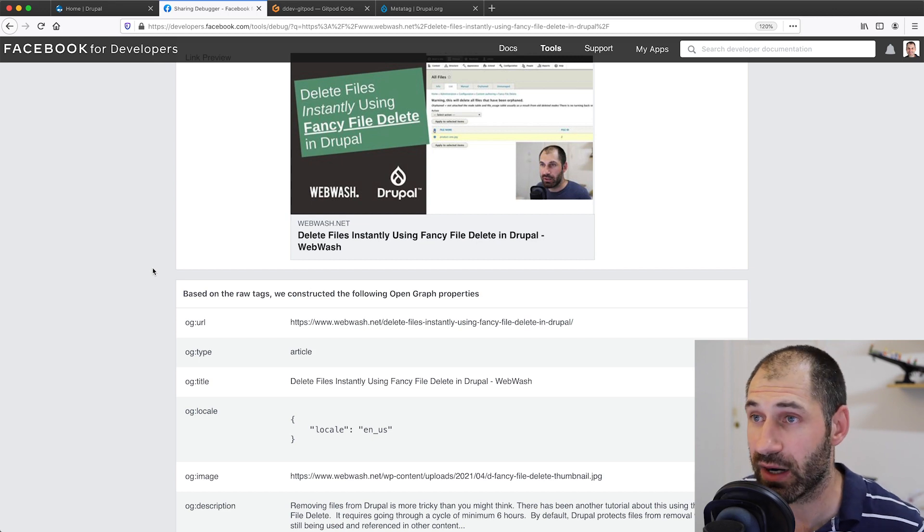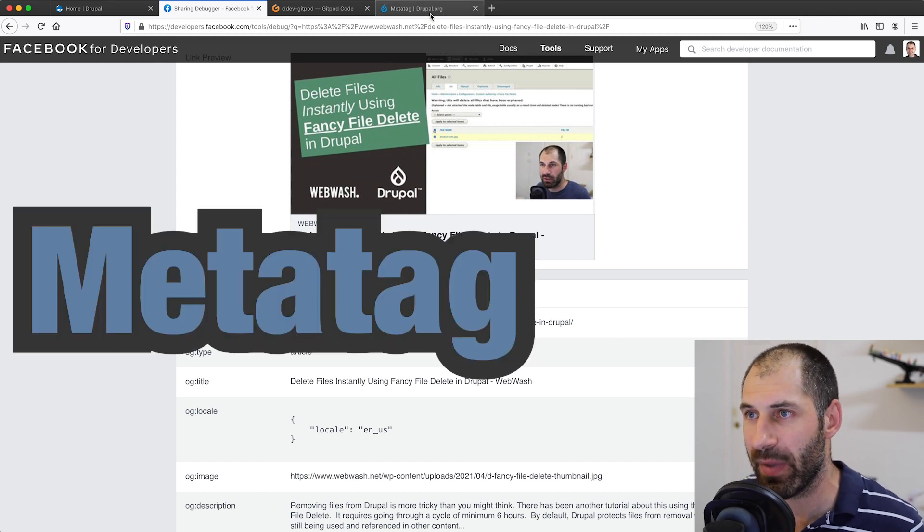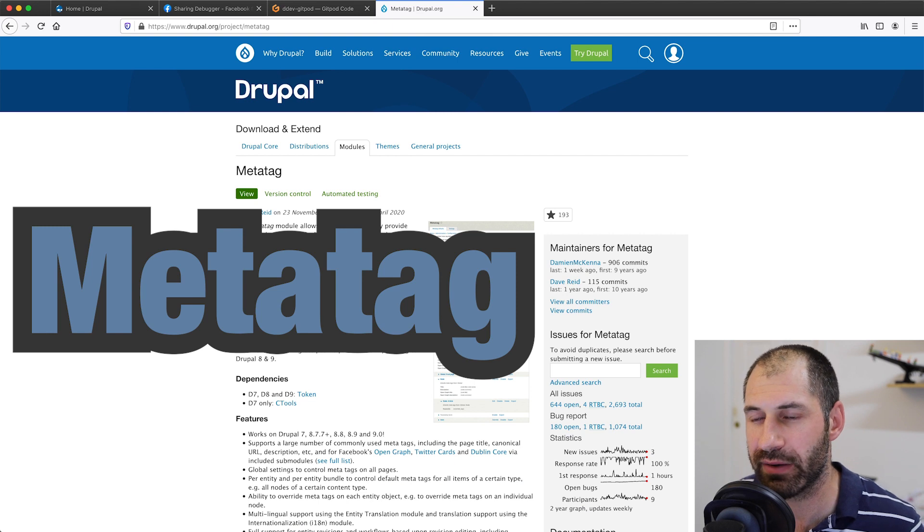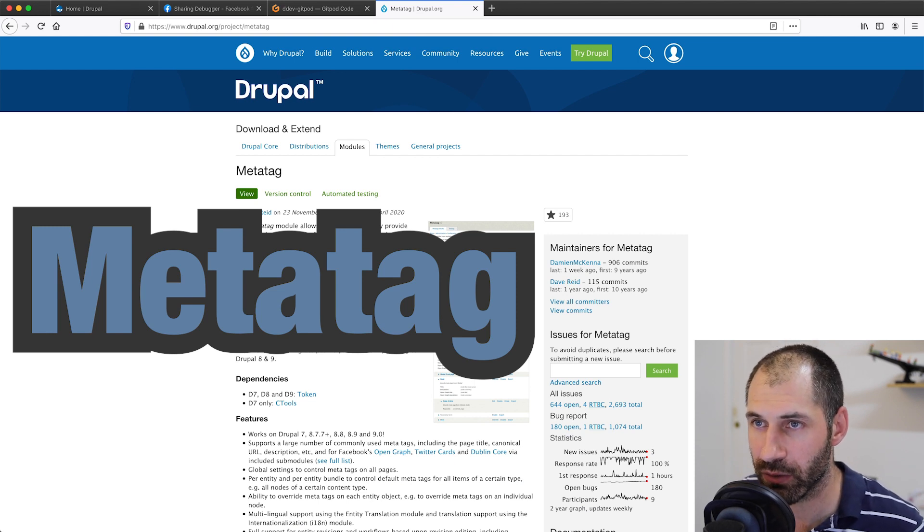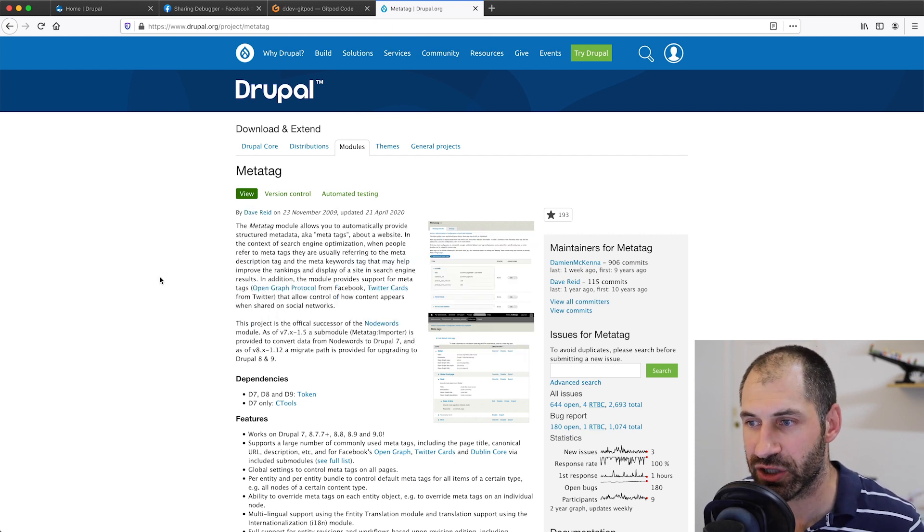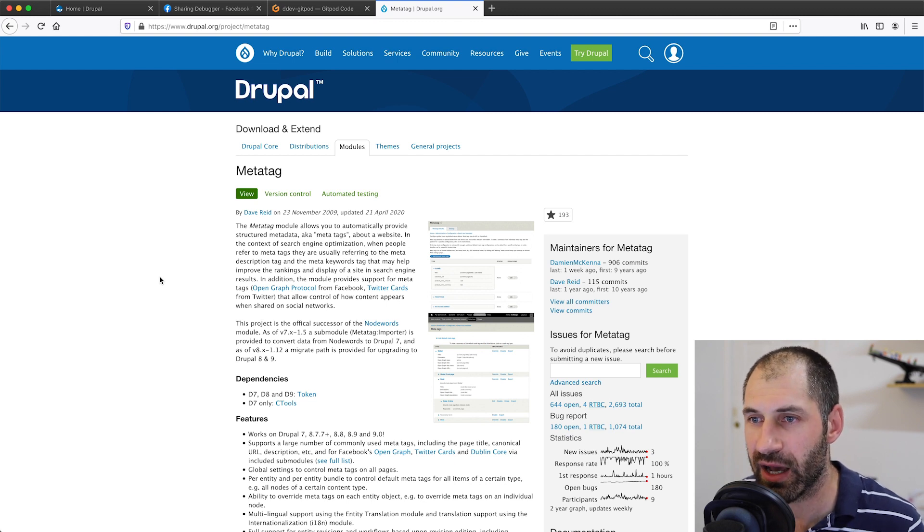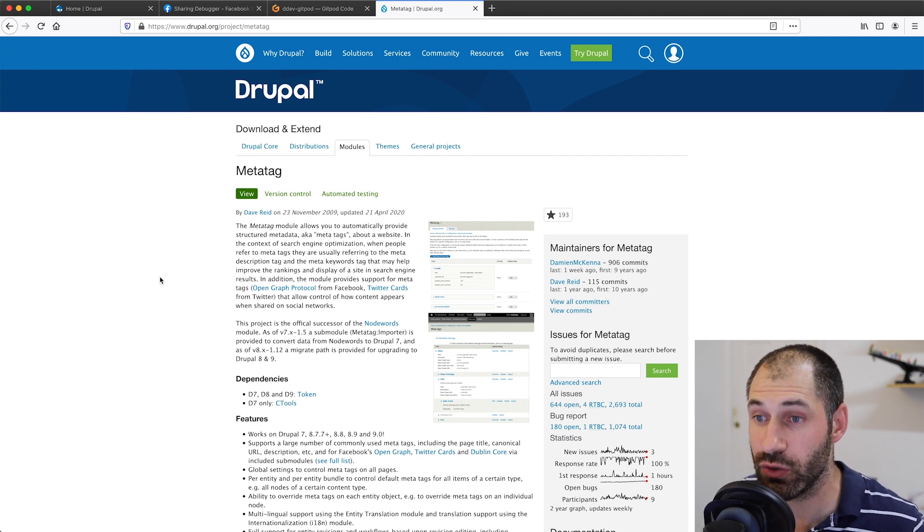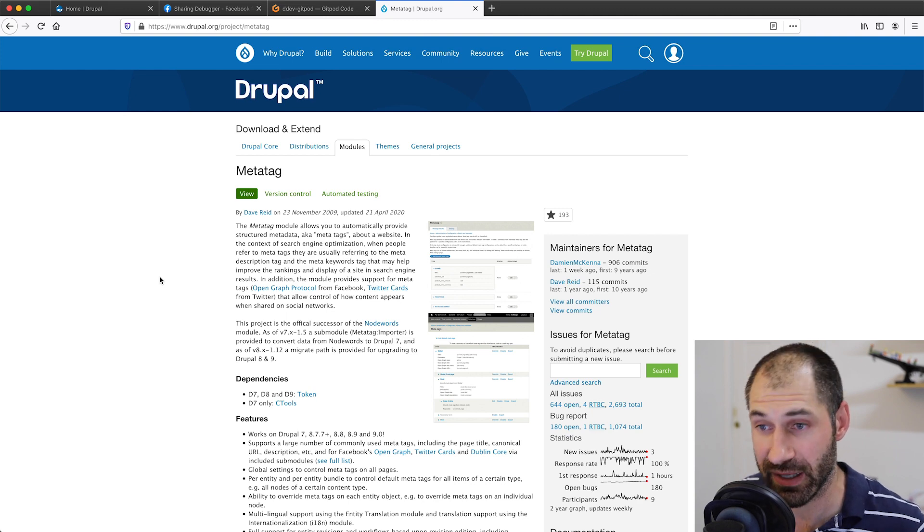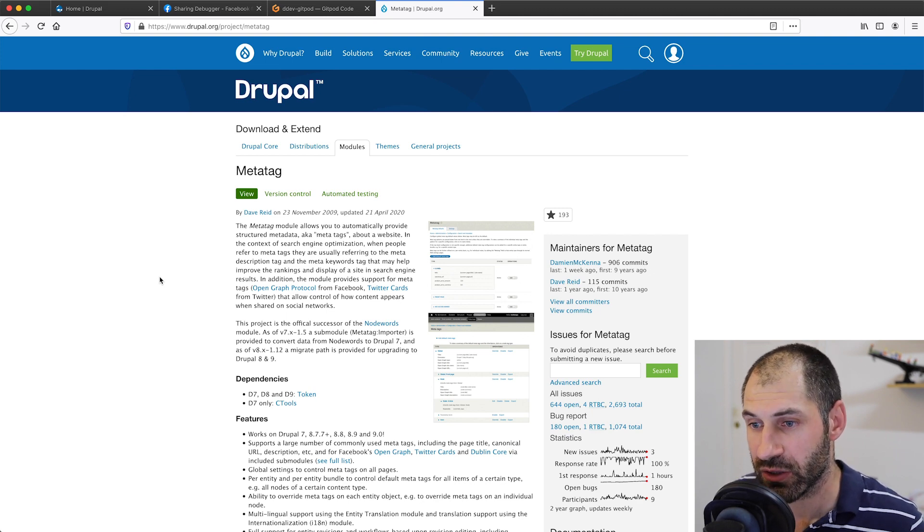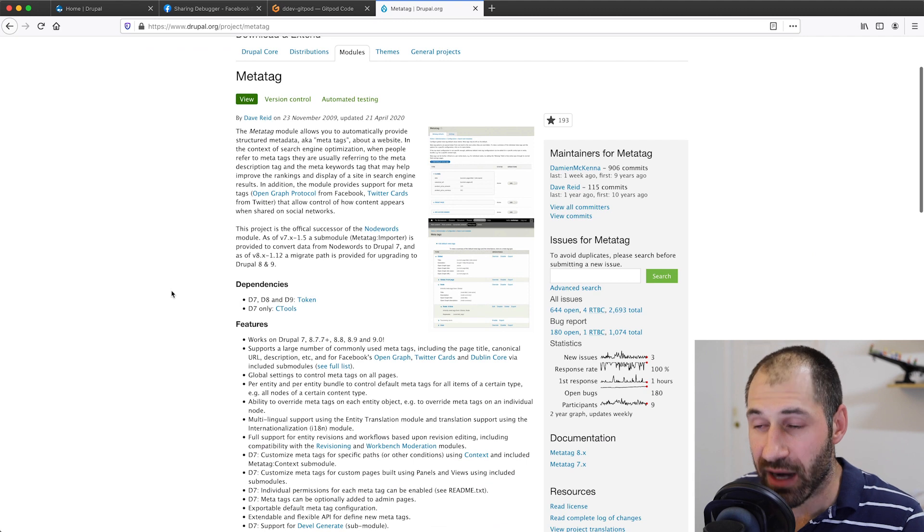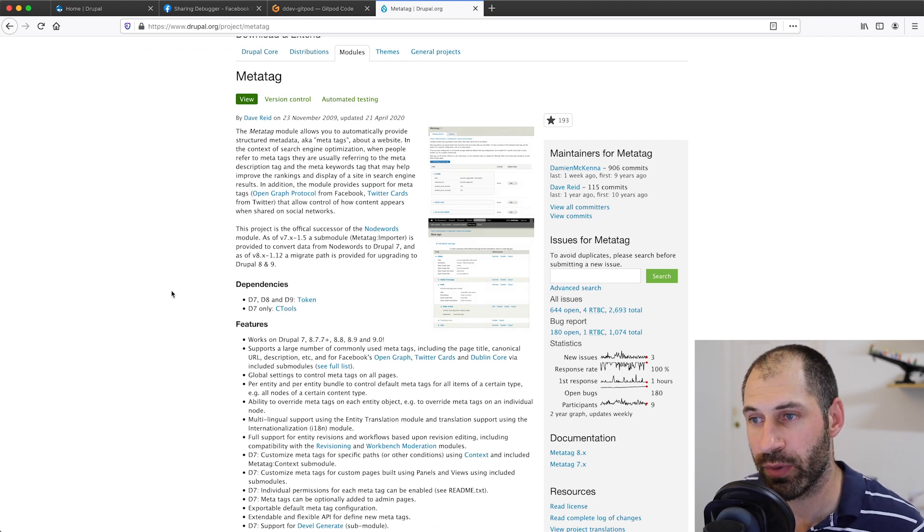Luckily for us, there is a module called MetaTag. If you want to learn more about it, just head over to Drupal.org/project/MetaTag. Chances are you already have this module because it is used to control all of the meta tags on your Drupal site. It comes with a sub-module called MetaTag Open Graph.